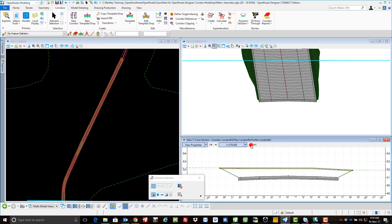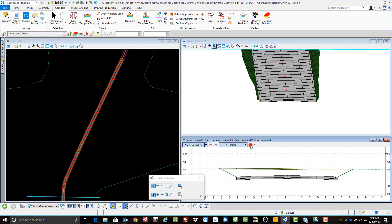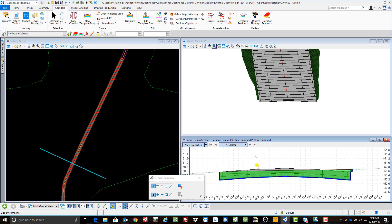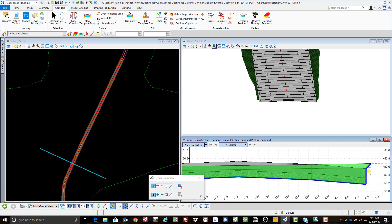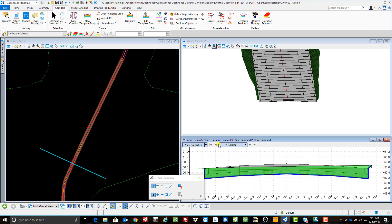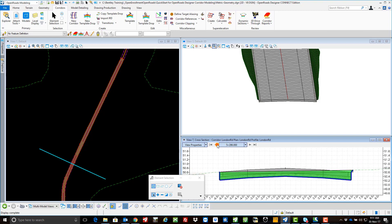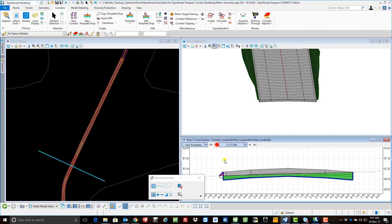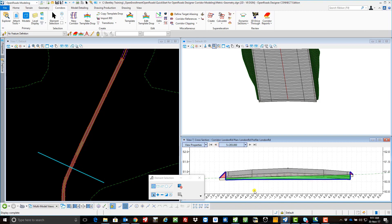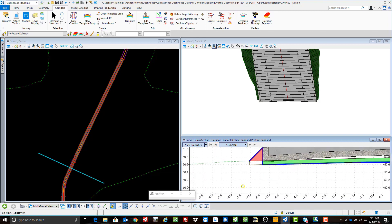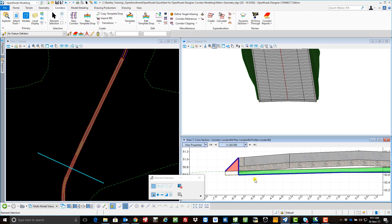We'll display the cut fill graphics, I'll just change the exaggeration to two, and again if we just window in you can see that there's my cut. We'll come back a few, and we can see both the cut and the fill and the topsoil strip. So again remember when we're looking at volumes, we'll have to remove the topsoil component from the cut volumes.